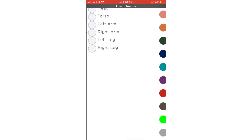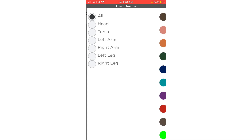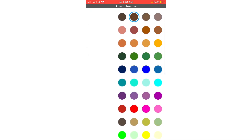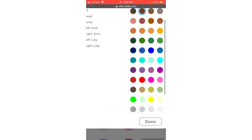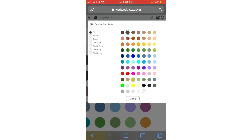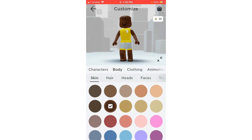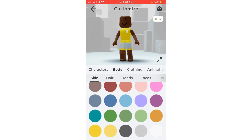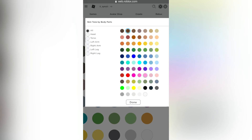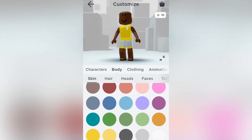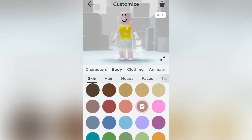If you only want to make one body part a certain color, just press that body part. As you can see in the basic picker there are colors like light pink, hot pink, and so on — about 30 colors total. But when you go to Advance there are way more colors and way more shades of each color.